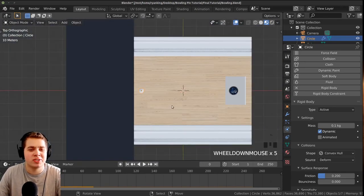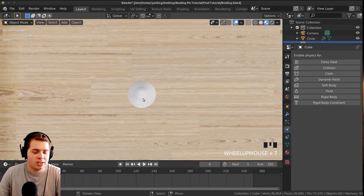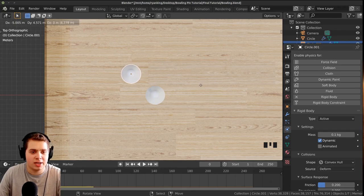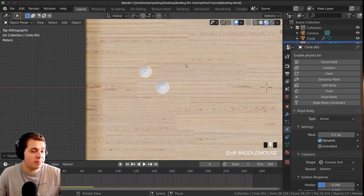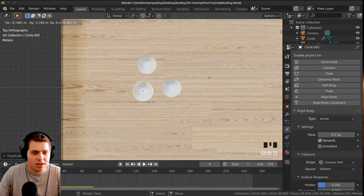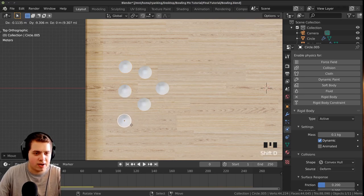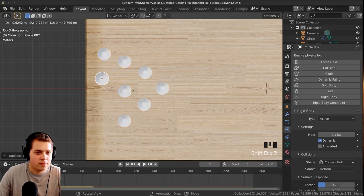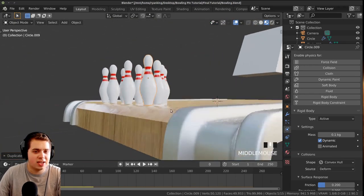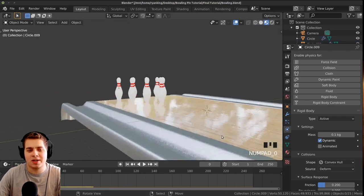Click the bowling pin and press Shift+D to duplicate. Set up the classic bowling pin triangle formation — one pin in front, two behind, three behind that, four at the back. Keep pressing Shift+D to duplicate and click to place. Once all ten pins are placed, B to box-select them all and move them so they're not too close to the edge drop-off at the back of the alley.